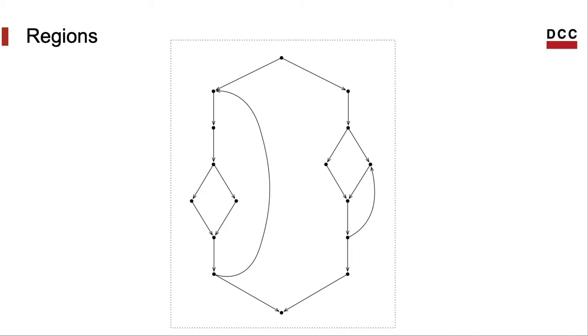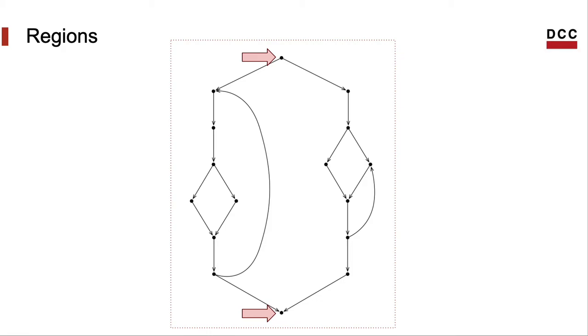First of all, we have the region that encompasses the whole CFG. It's easy to see that this region has a single entry node, which is the entry of the function. It also has a single exit node, which is the exit of the function.